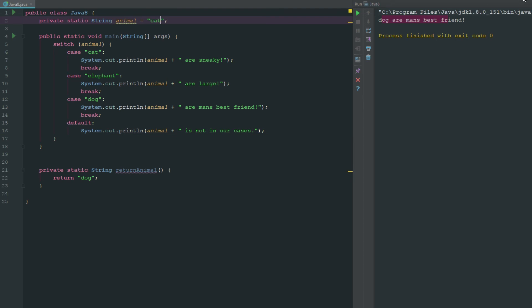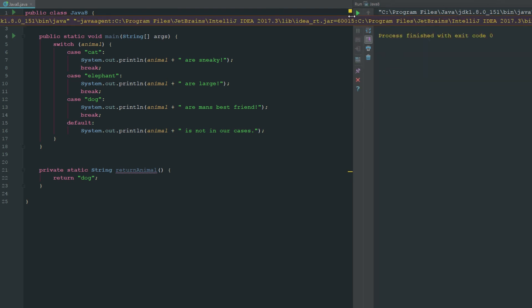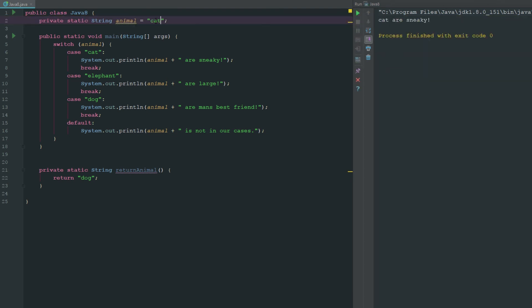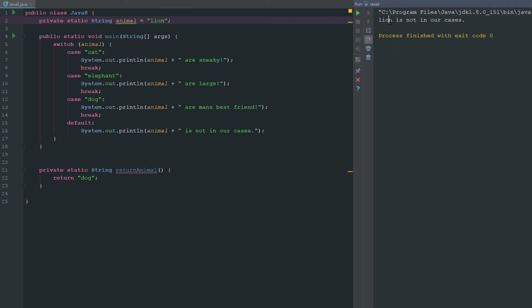If we change this to cat, cats are sneaky. And let's just say we change this to lion, and now we can see there that lion is not in our cases. But now let's say we wanted to use this method down here which was return animal, which we can do.